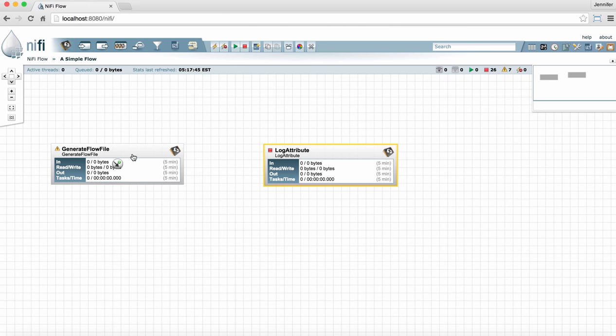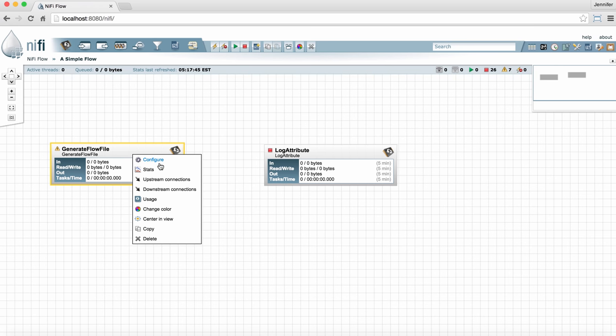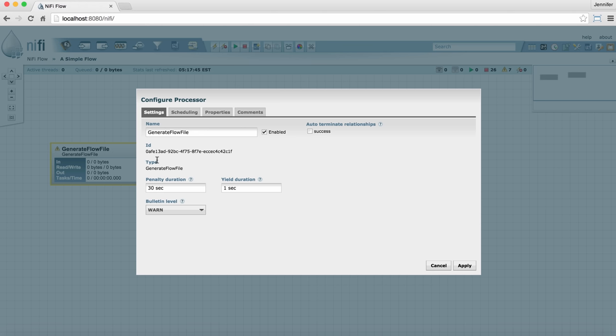We'll go through this one a little faster. We right click and select configure. We're going to change nothing on the settings tab. So we're going to leave everything as it is. We're going to leave the bulletin level at warning. We're not going to terminate any relationships here.